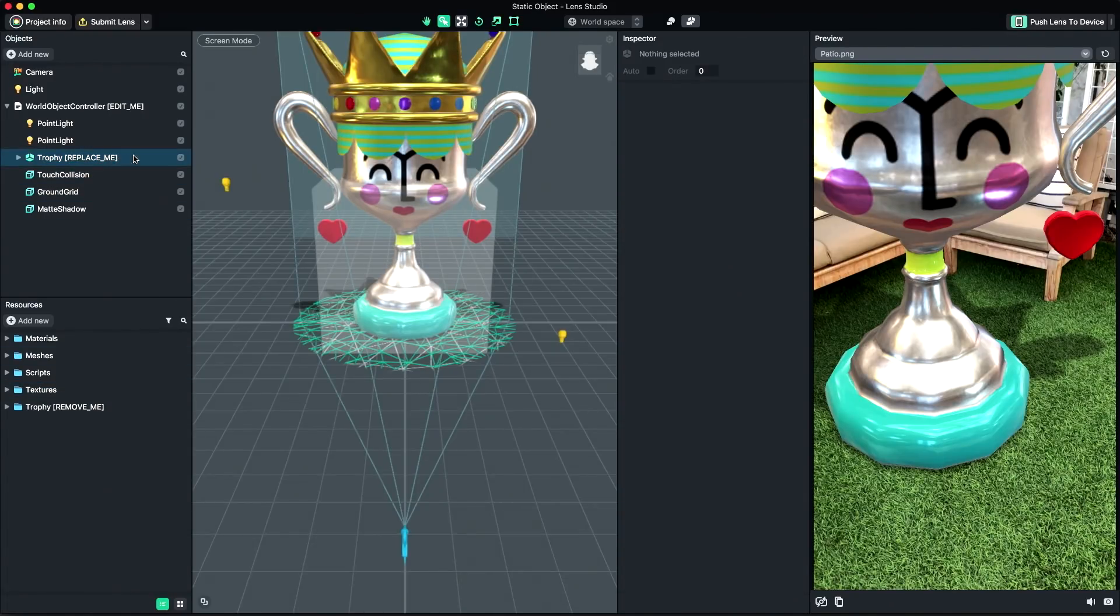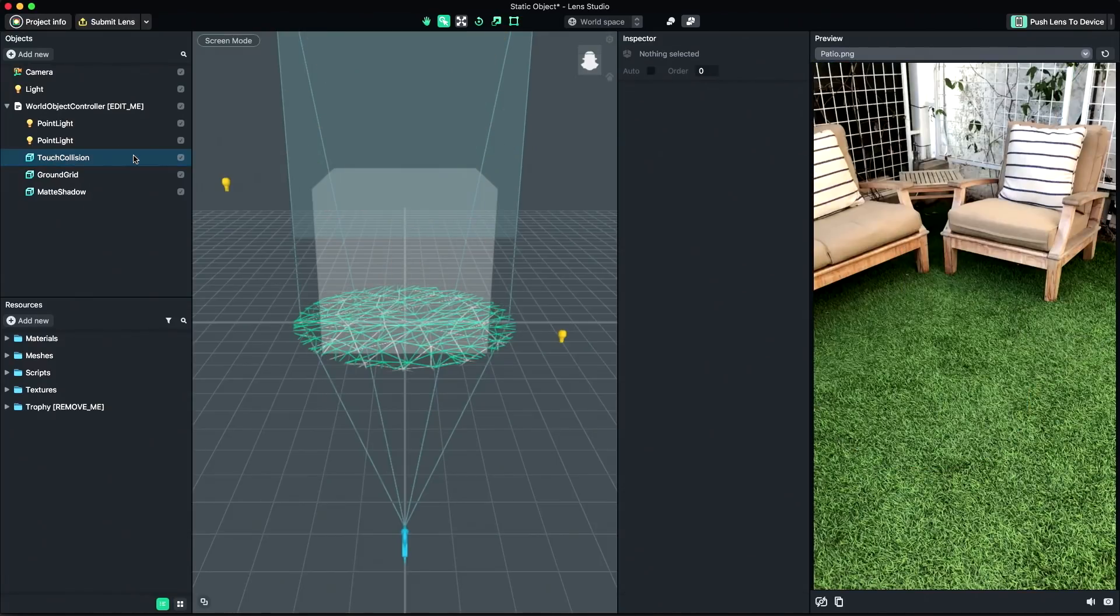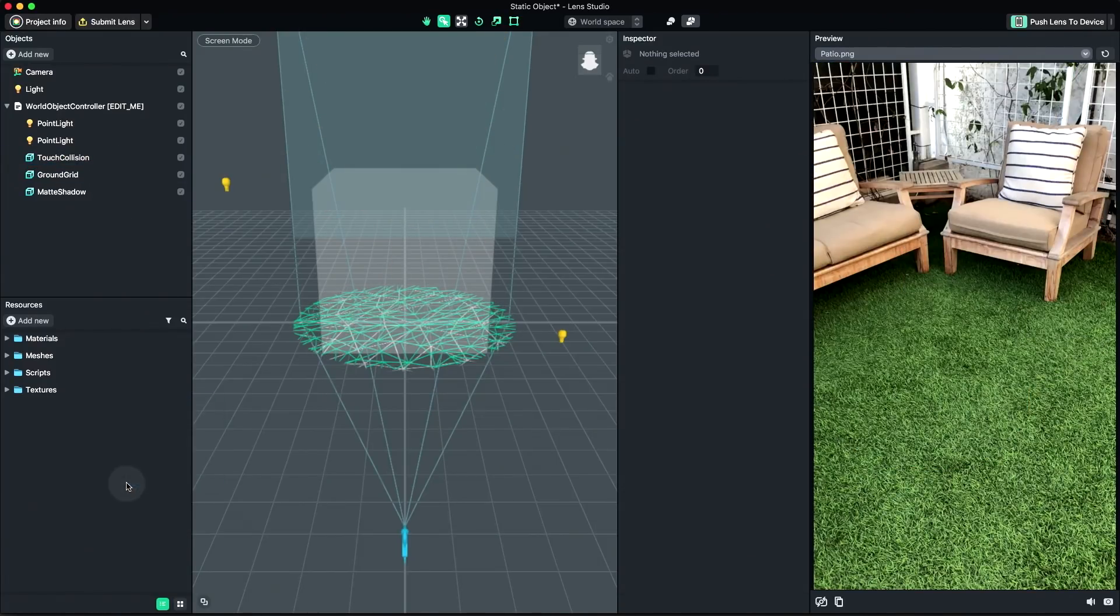So to start, I'm going to delete the example content labeled Replace Me in the Objects panel, and remove me in the Resources panel.